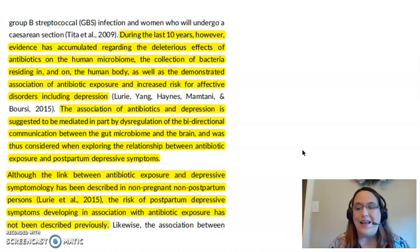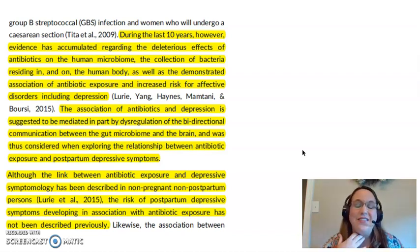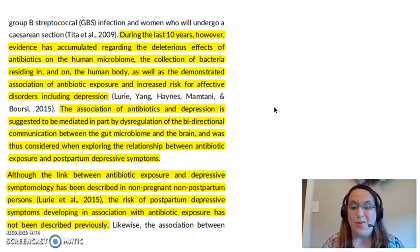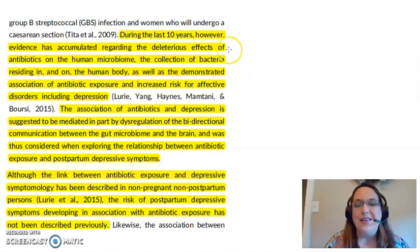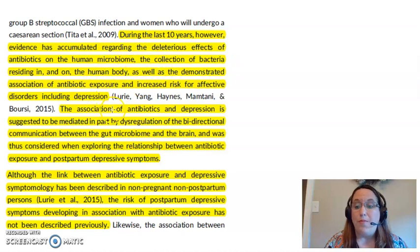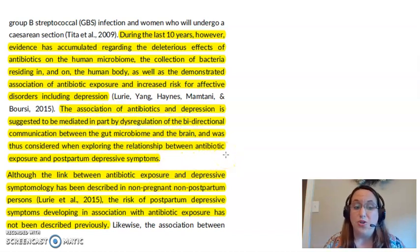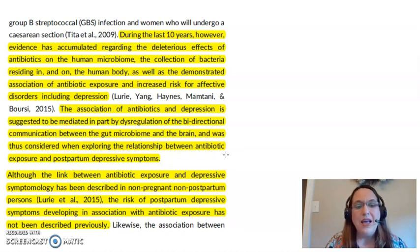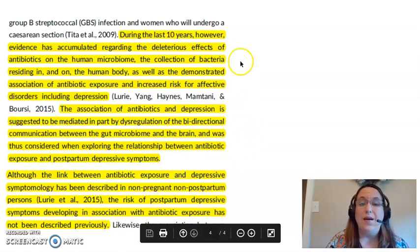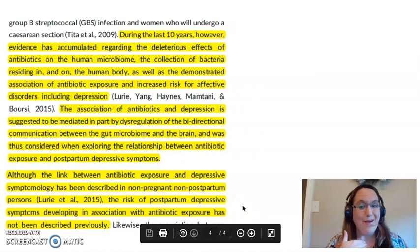I highlighted a screenshot from one of the studies I was looking at — it was about the use of antibiotics during pregnancy and how that can lead to postpartum depression symptoms, according to the researchers. They referenced other studies showing evidence that antibiotic use can be harmful to the microbiome, not just for pregnant women but across the lifespan. They also discussed the gut-brain connection and potential links between antibiotic exposure during pregnancy and postpartum depression symptoms. Then they noted the knowledge gap: the risk of postpartum depressive symptoms developing in association with antibiotic exposure has not been studied before.